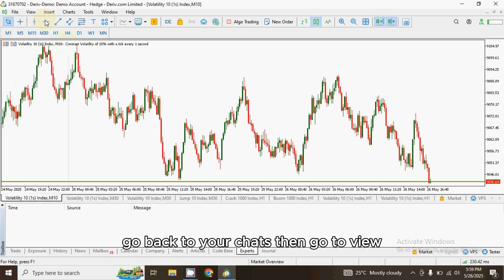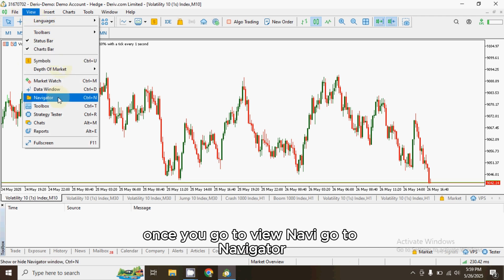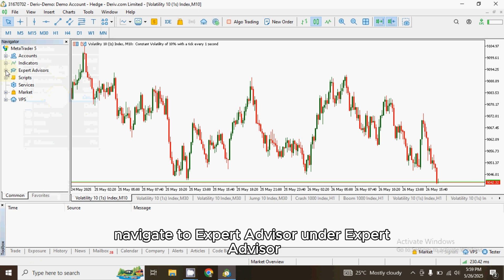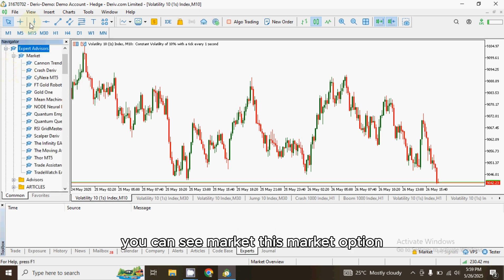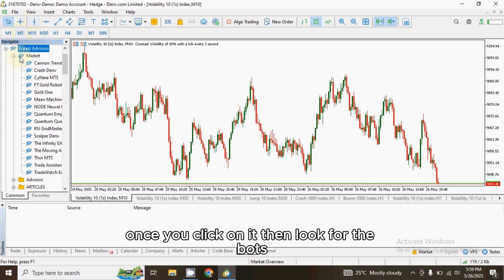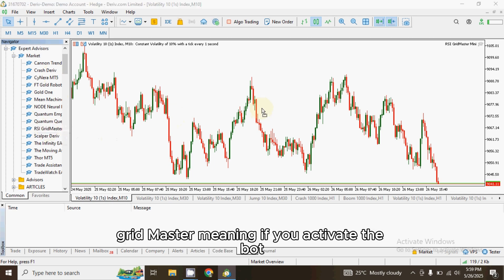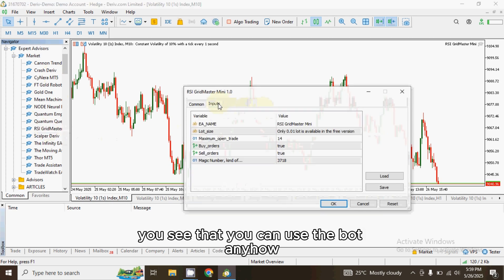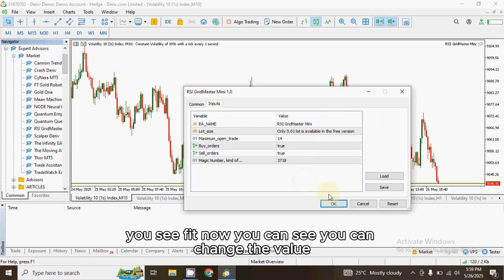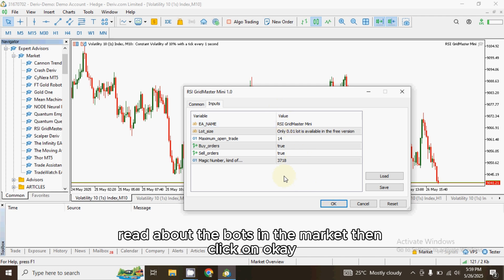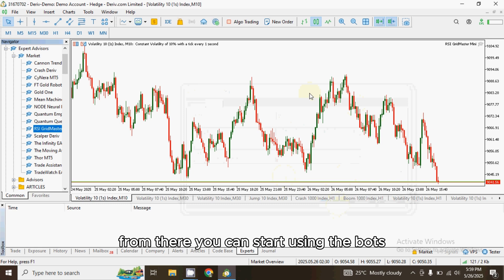Go back to your chart, then go to View and navigate to Navigator. Once you get to Navigator, go to Expert Advisors. Under Expert Advisors you can see a Market option — click on it. Look for the bot you just downloaded, which is RSI Grid Master. Once you activate it, you can use the bot however you see fit. You can change the values, check the settings, and read about the bot in the market, then click OK to start using it.